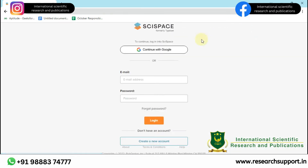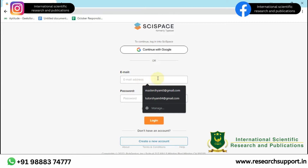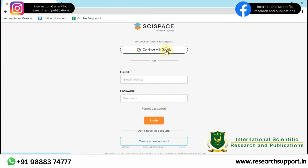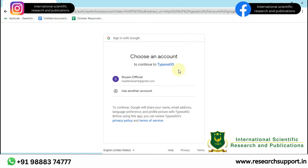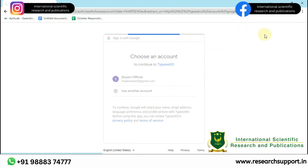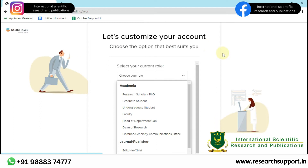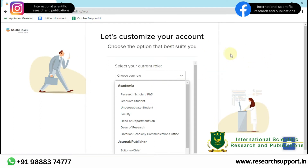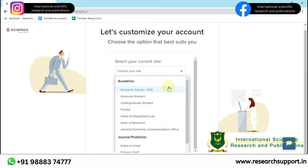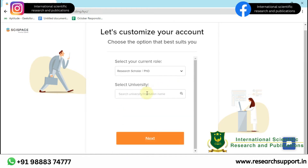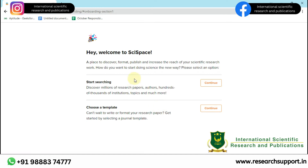Let's log in to SEI Space. First, you have to enter your email ID and password. I am going to continue with Google. After login, it is asking you to select your current role, so I am going to select Research Scholar. We can also select any of the universities. Click Next, and you can start searching and also choose a template.